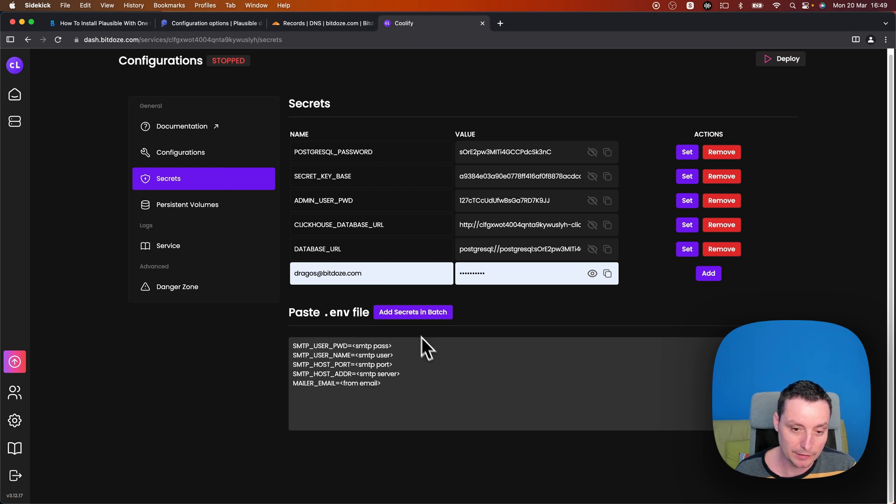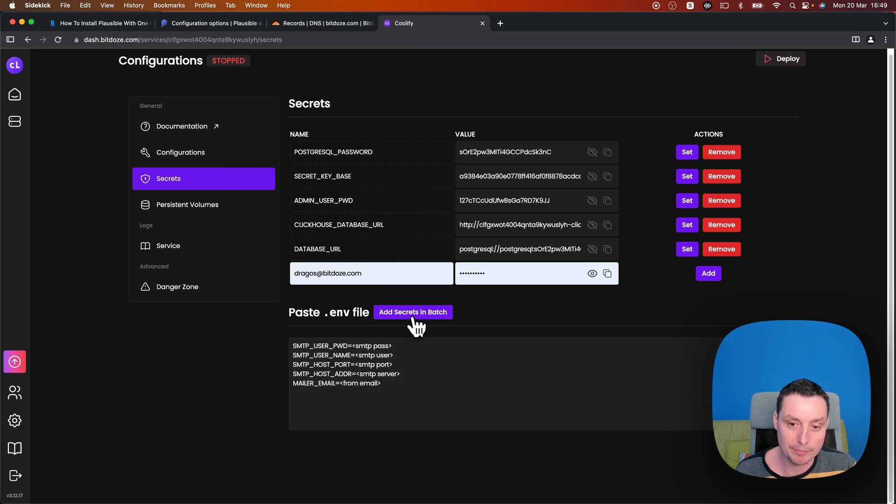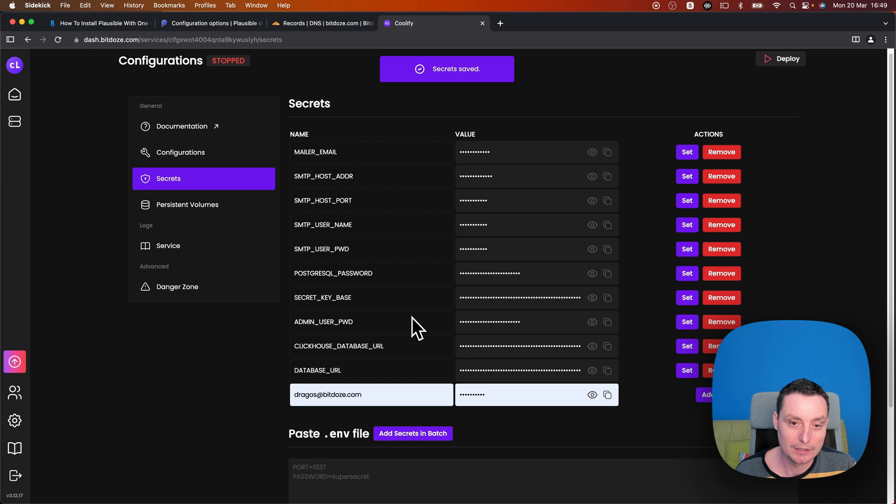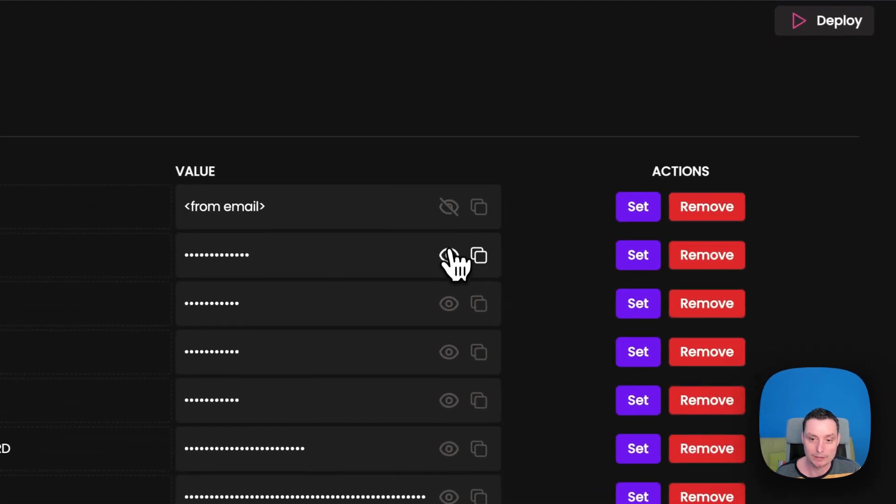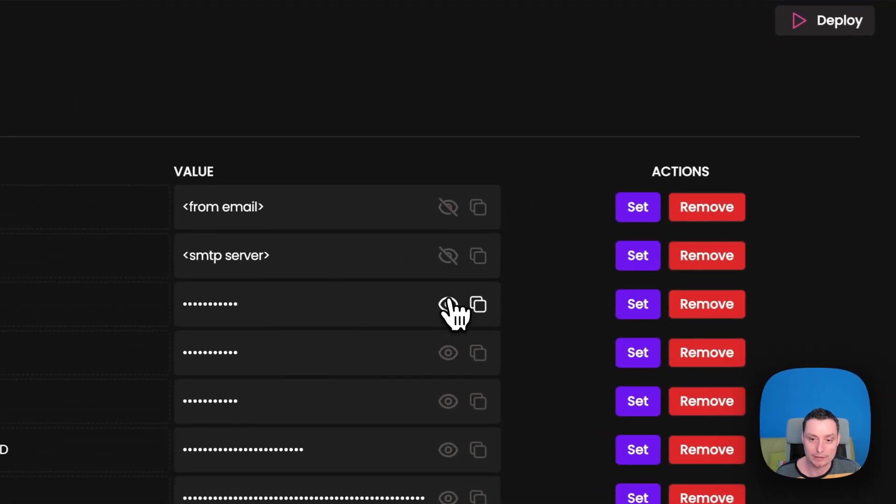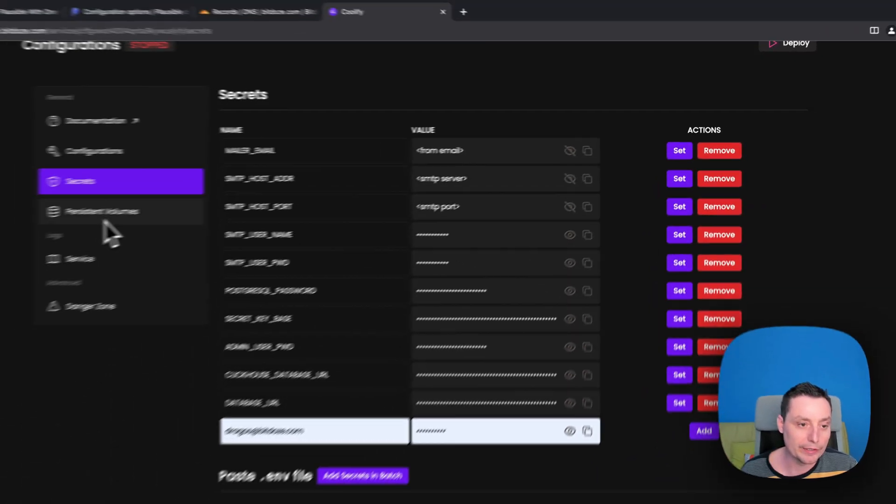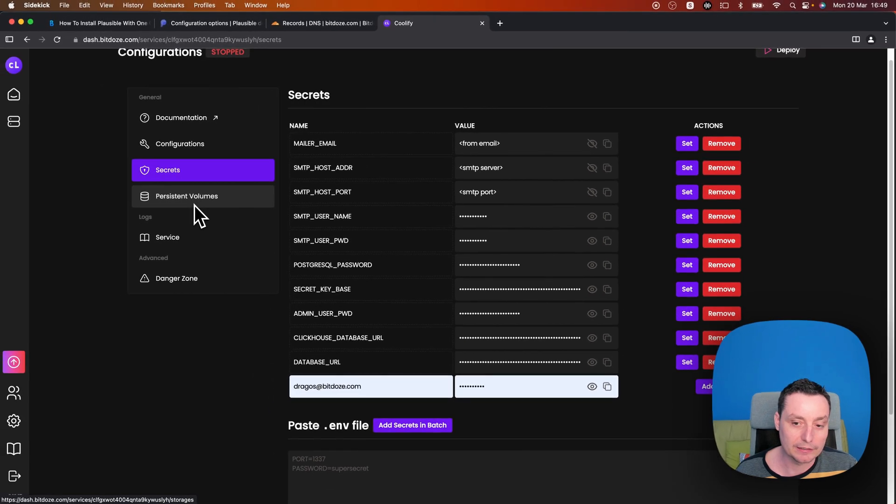And if you add secret in batch, it will add these details for you in here. You can add them also one by one if you want, it's up to you. And here you can add the details.